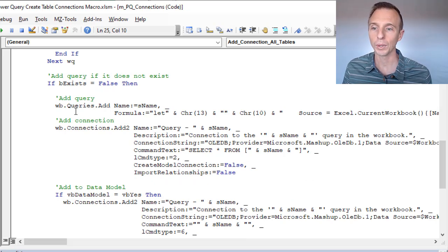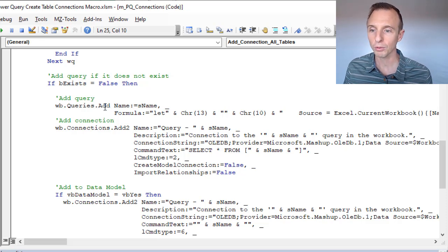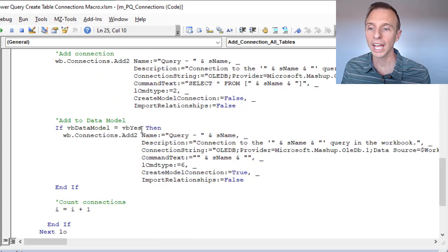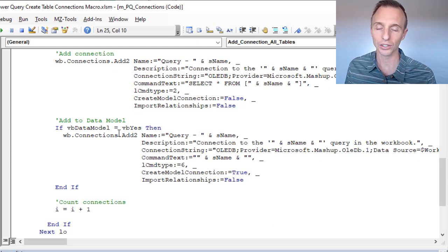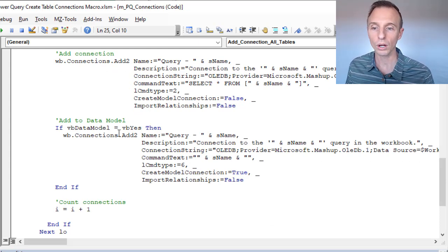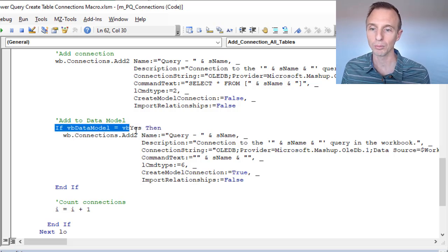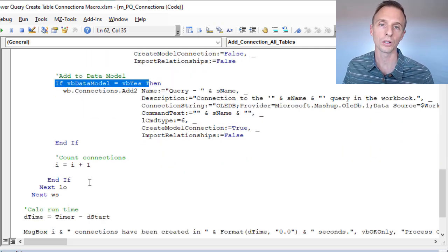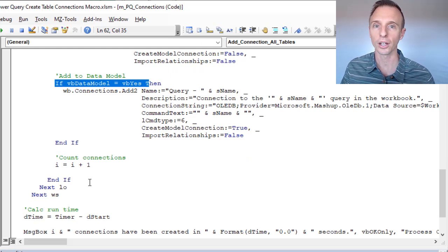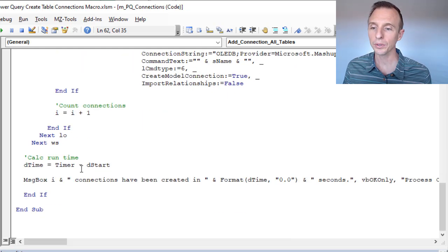If the query does not exist, we add the query using the method for that, and add the connection to the query as well. We then add the data to the Data Model if the user chose Yes. If they chose No, it bypasses that line of code and the loop continues on for each list object and each sheet in the workbook.